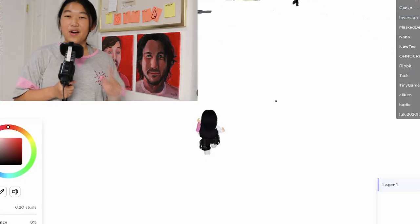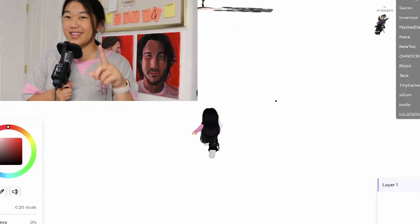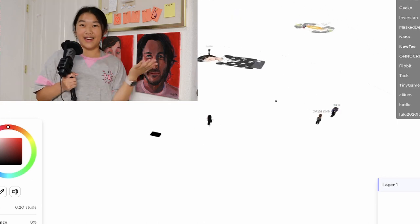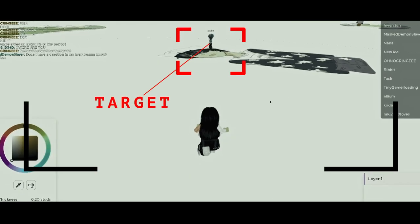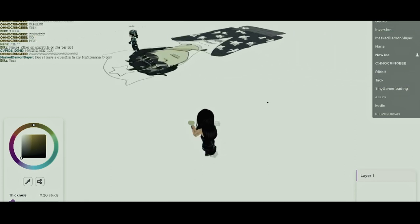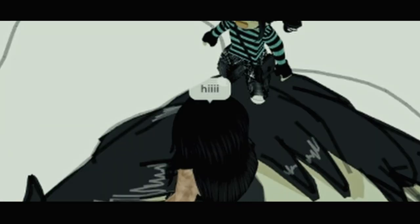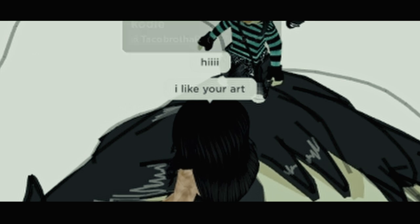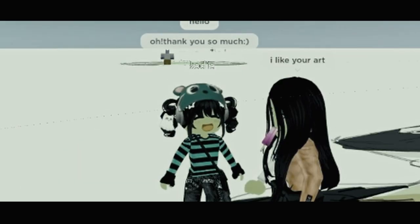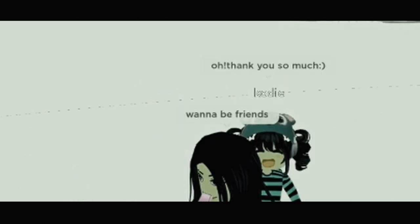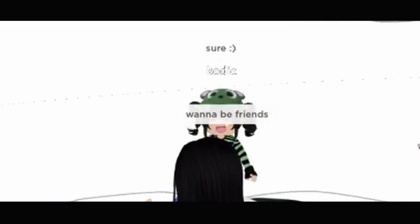Watch this. To all you loners out there, I'm gonna show you how to make a new friend. I got locked down on target, you make amends. Hi! Hello. I like your art. Oh, thank you so much. Wanna be friends? Sure.